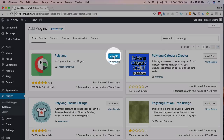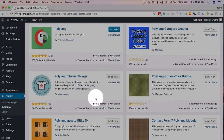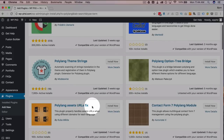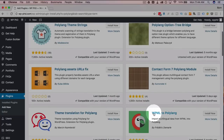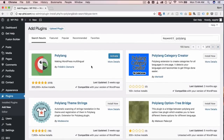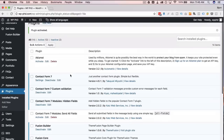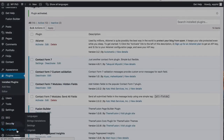Once it's installed we can click Activate. Before I do, I just want to show you there are a lot of add-on plugins available: Polylang Theme Strings, Polylang Assets, Assets URL Fix, Contact Form 7 Editions, and WPML (WordPress Multilingual) for Polylang. We're just going to cover the base functionality of the core plugin, but feel free to explore any of these. Let me know in the comments if you want a tutorial on them. Now I'll click Activate.